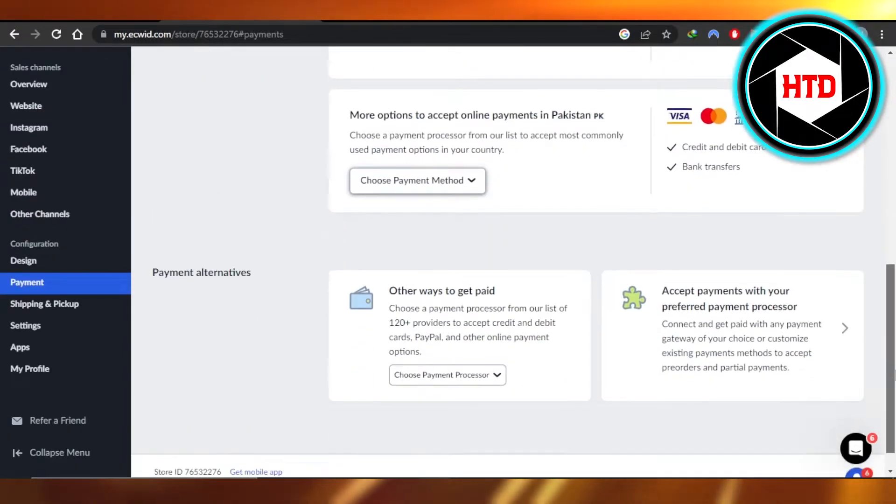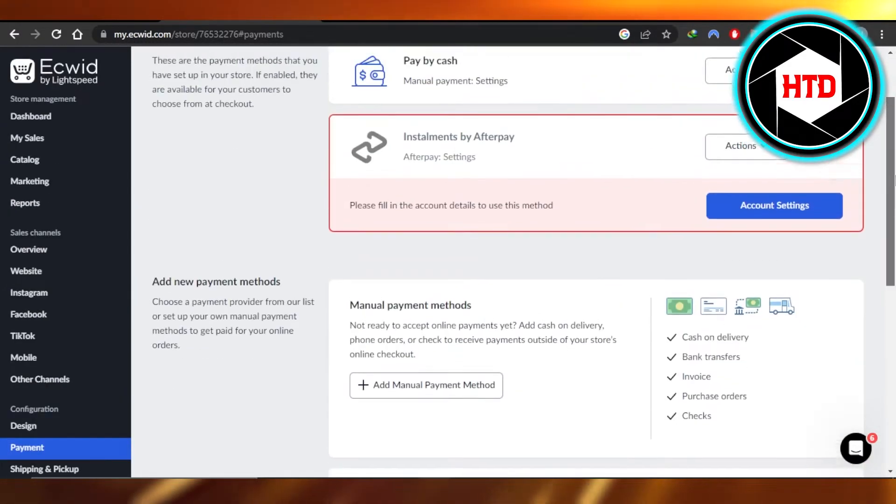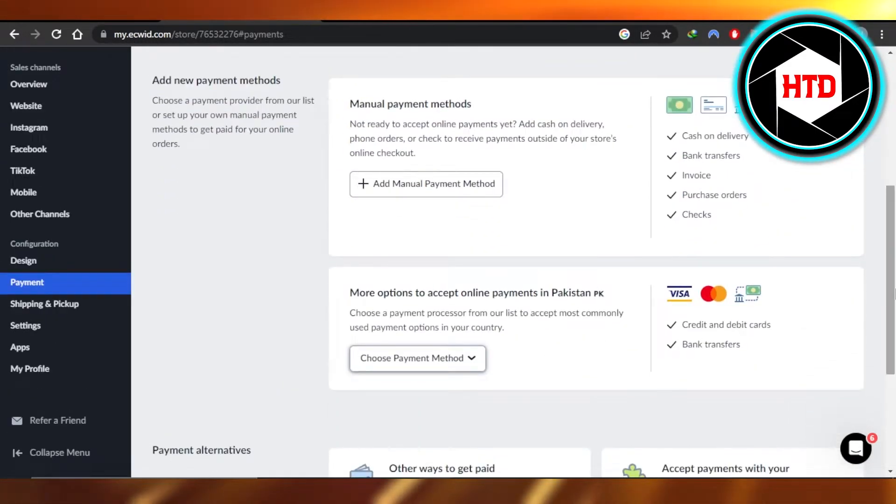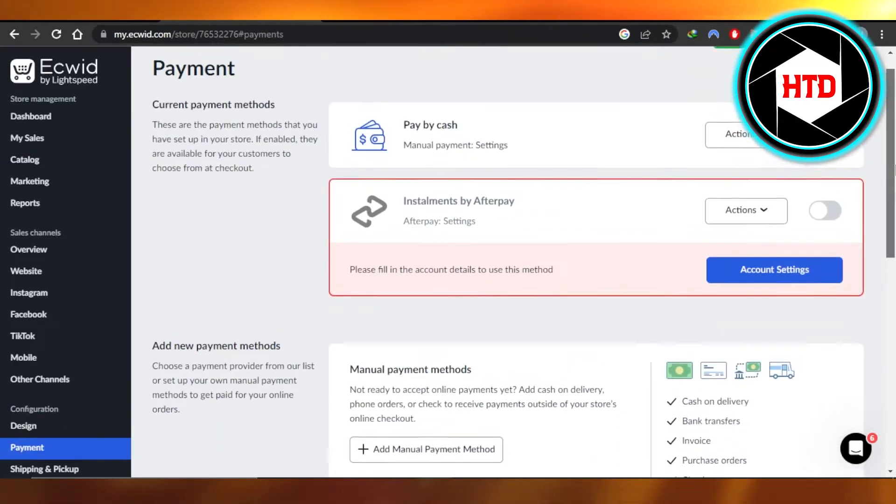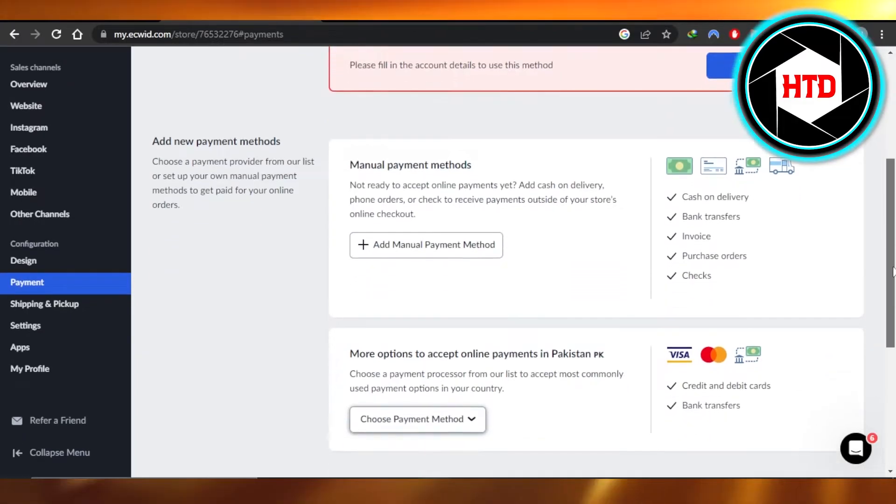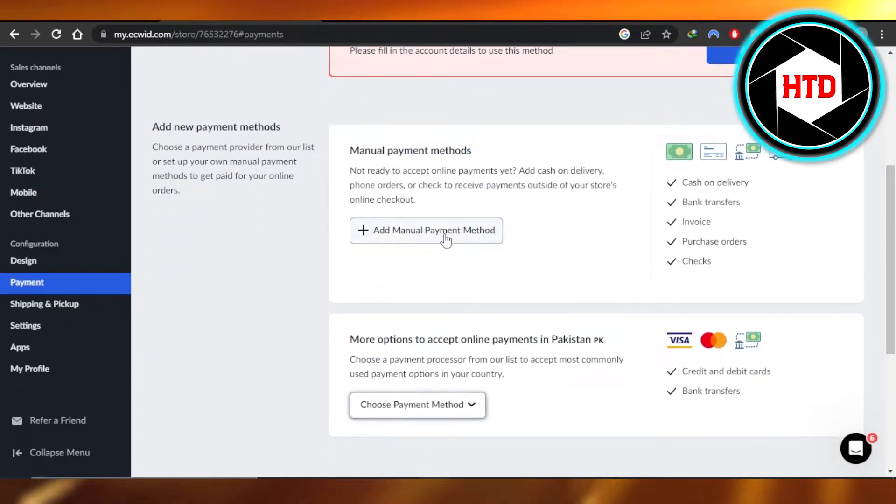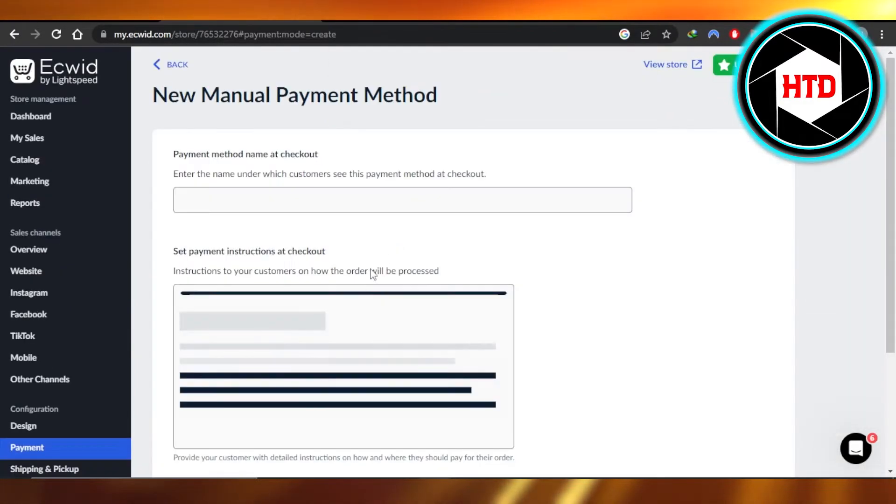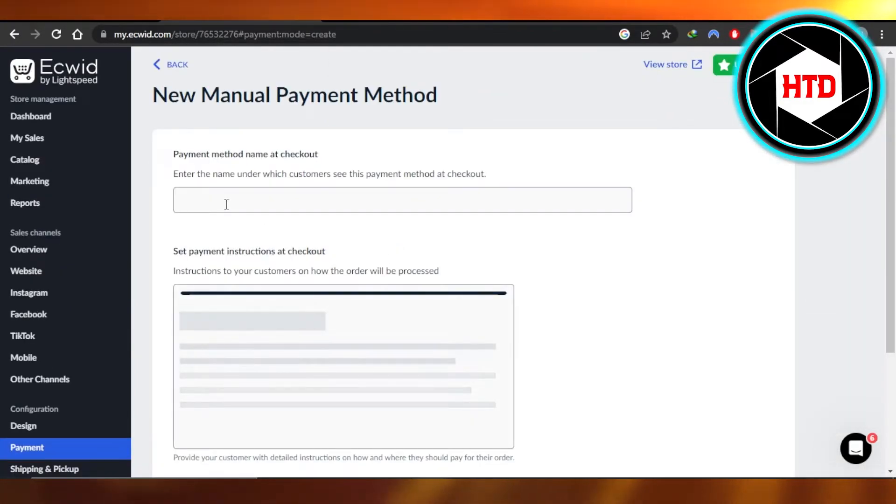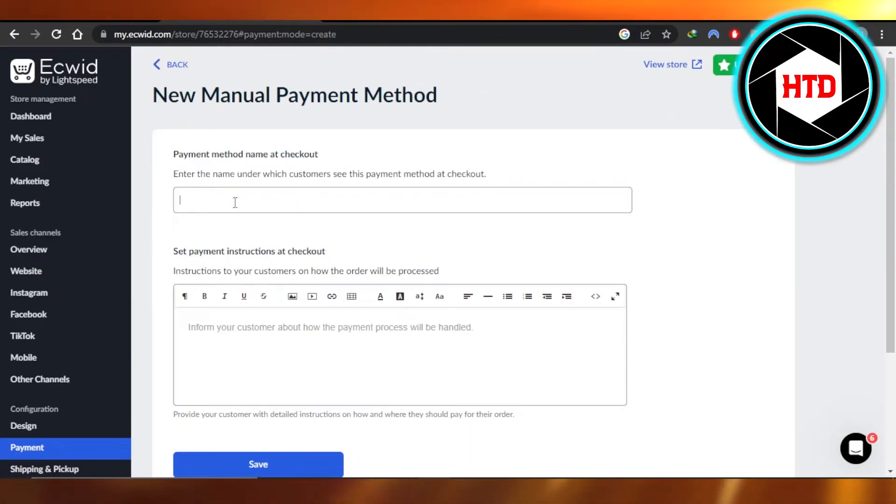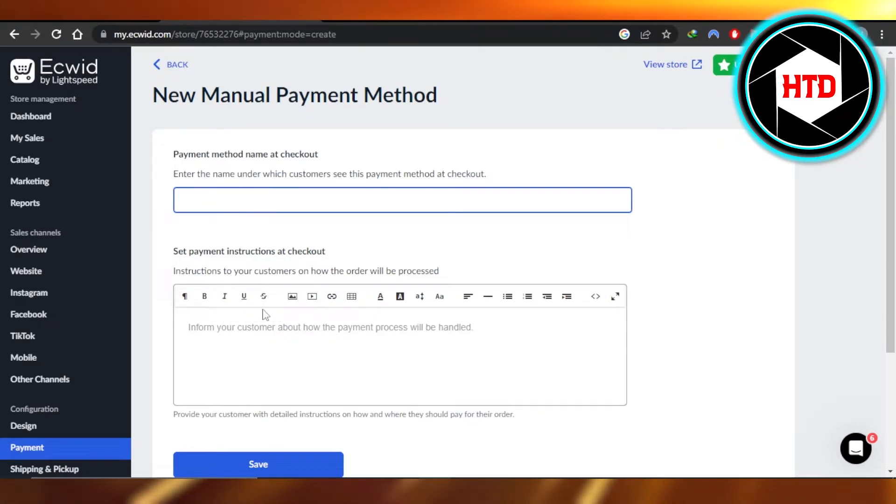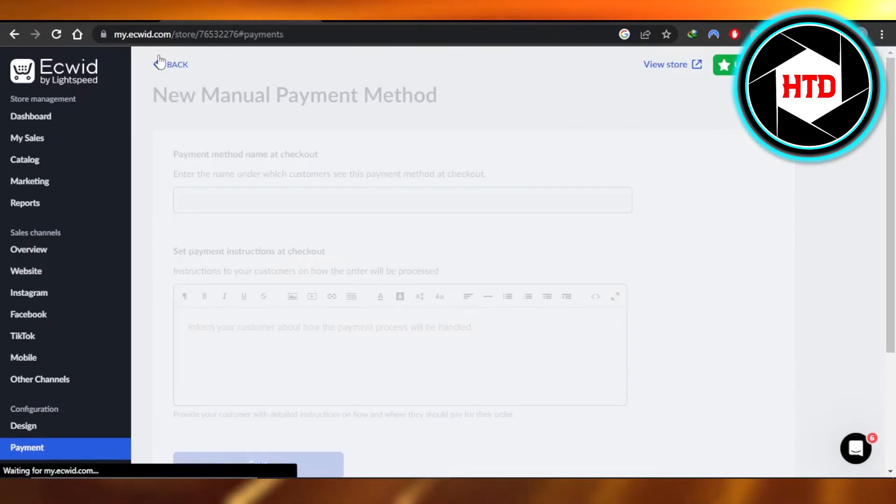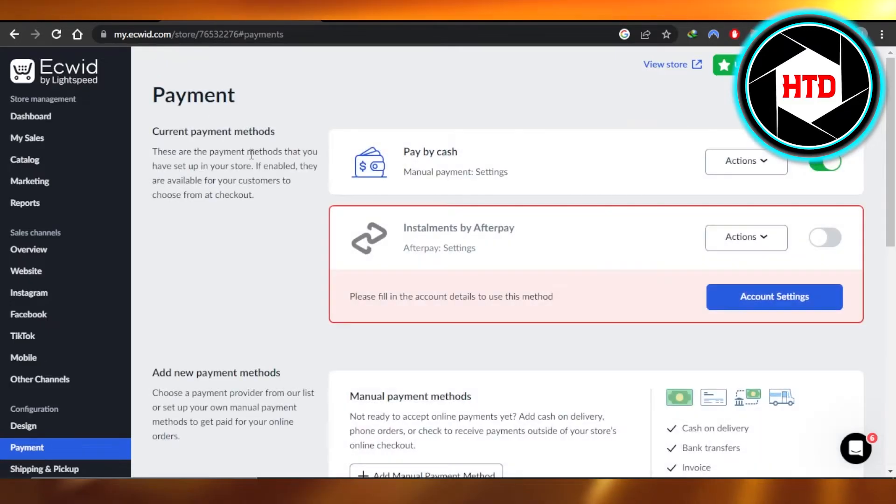So the payment method setting up is really easy. Let's say I want to select a method from here and I will just click on add method, enter like bank transfer, enter the instruction, click on save and a manual payment method will be saved on Ecwid.